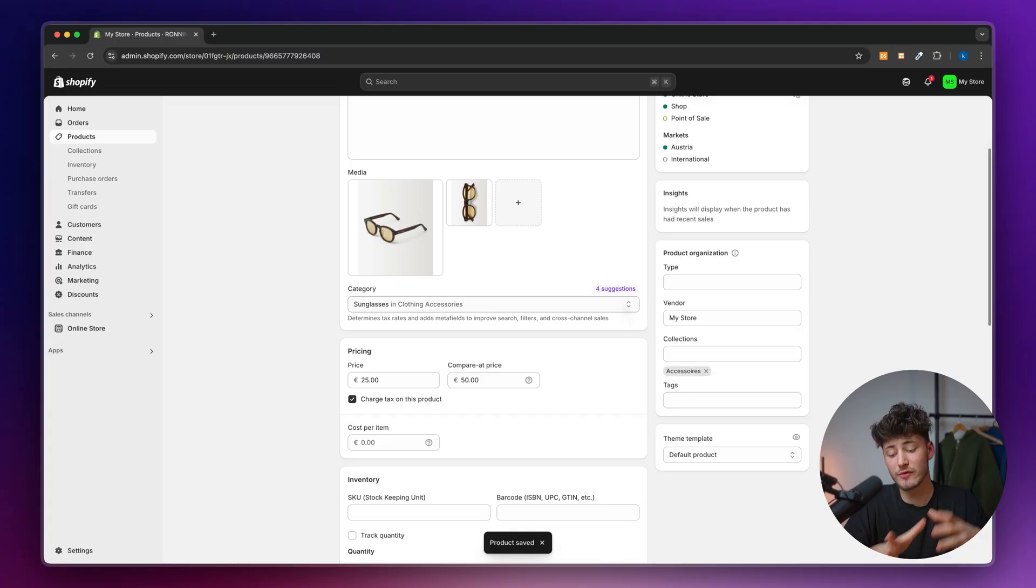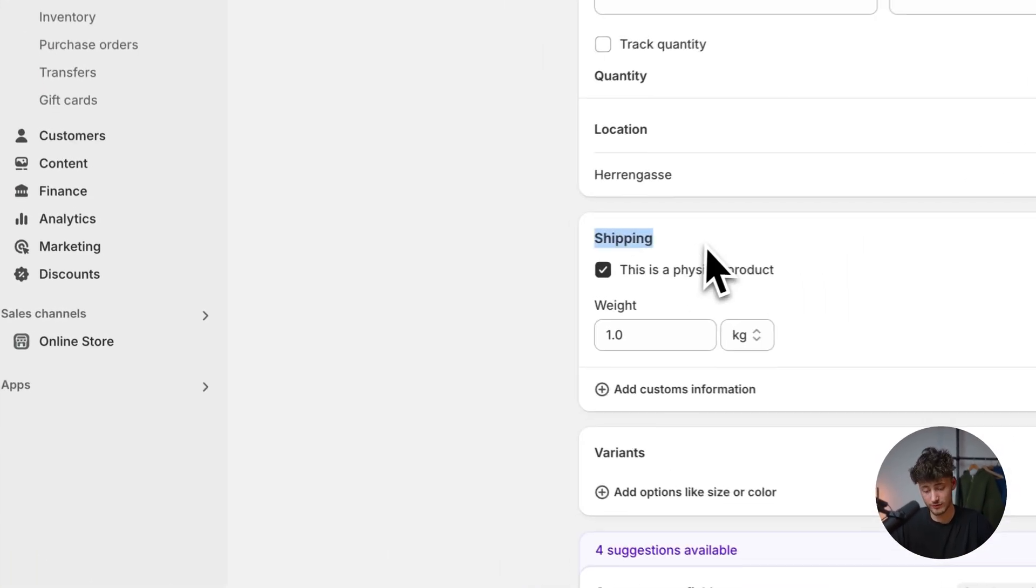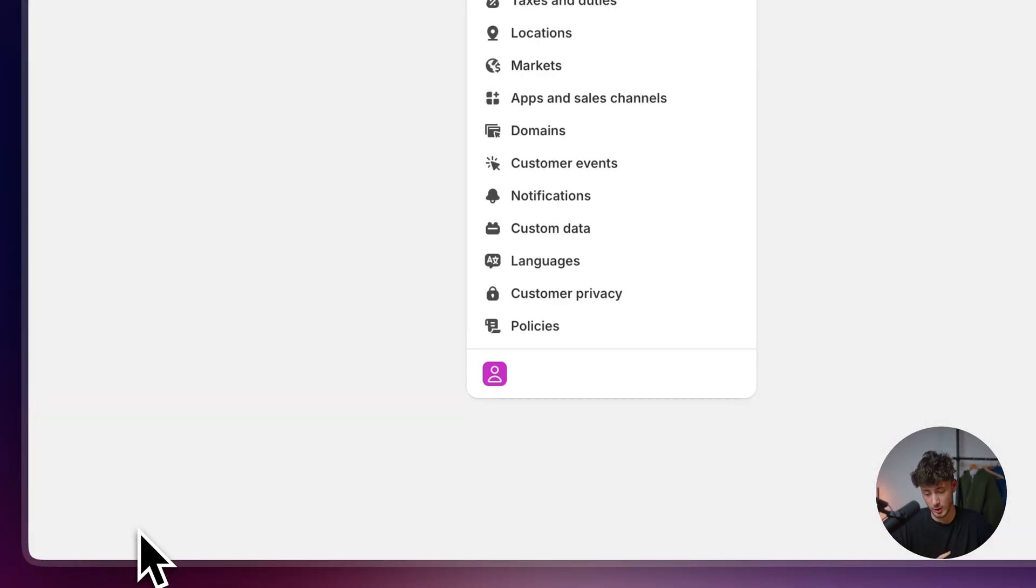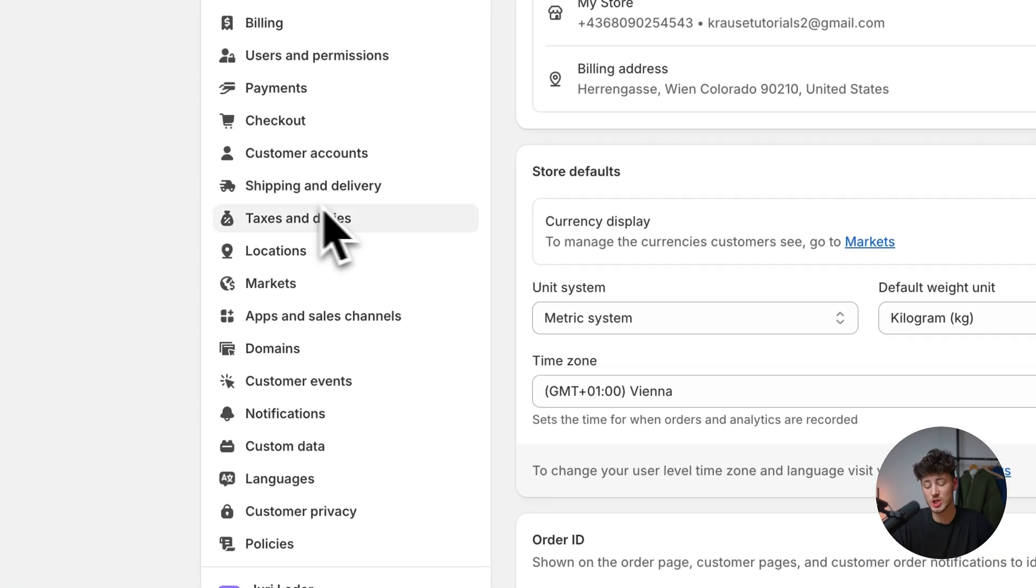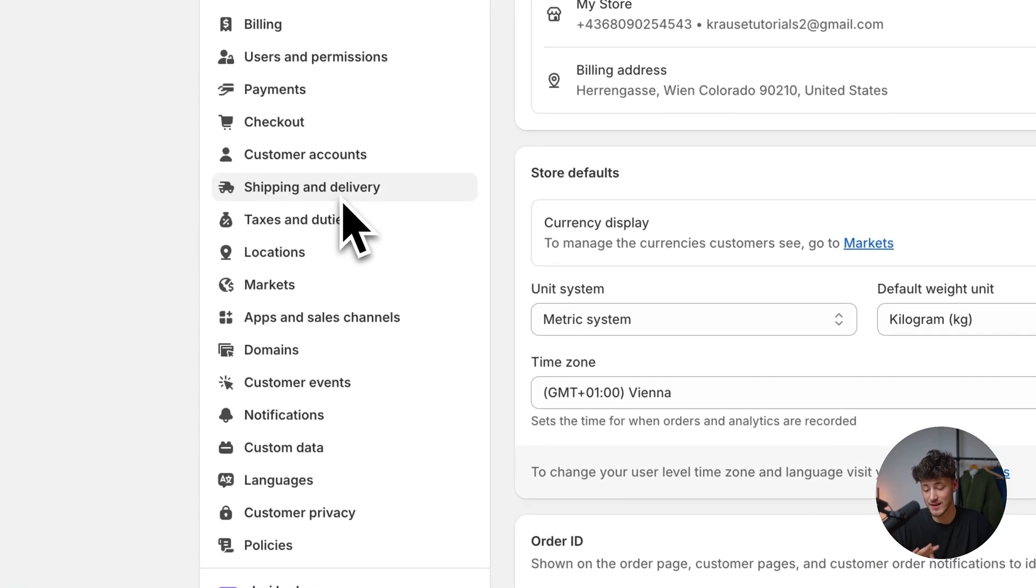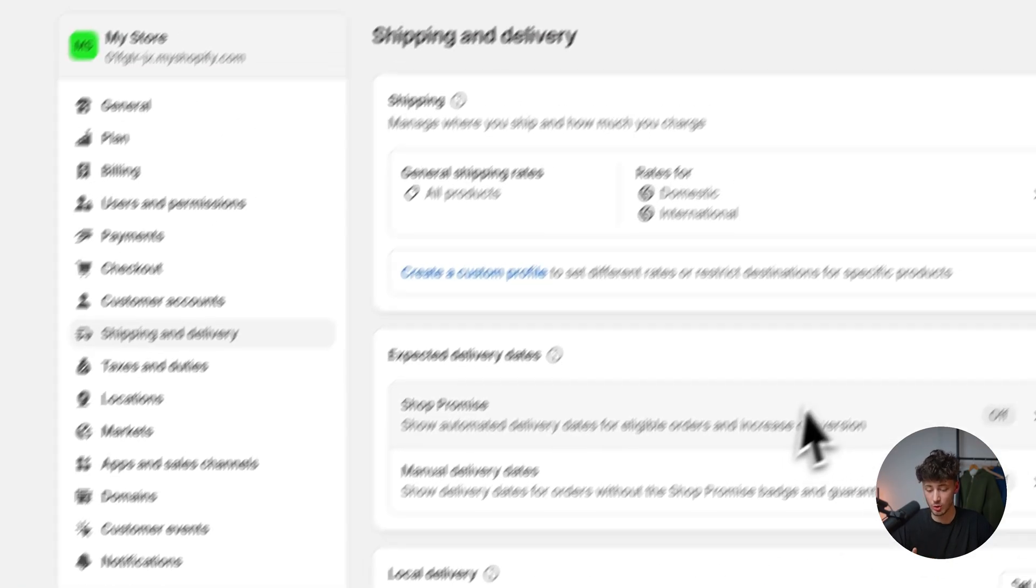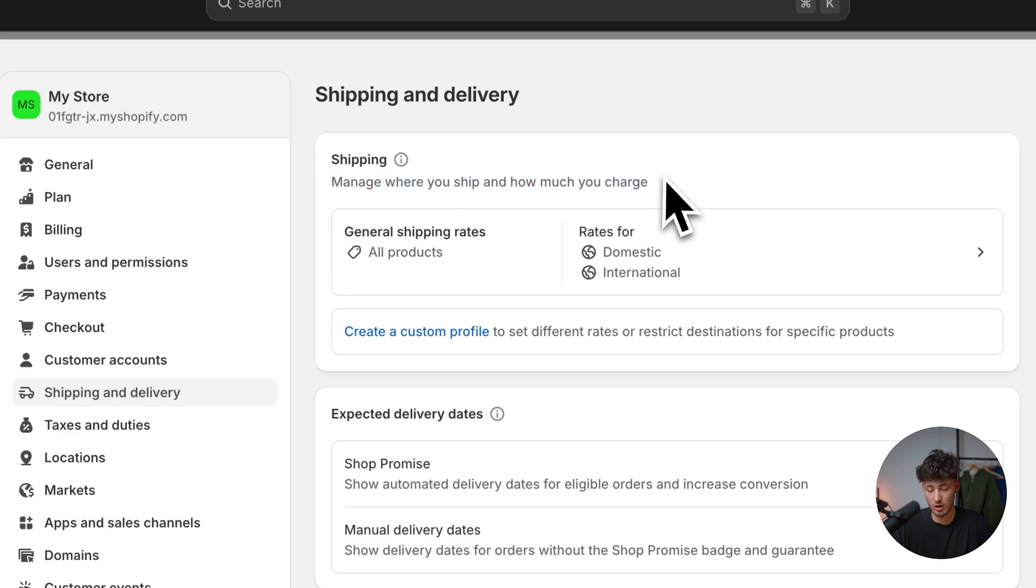Once you've added the weight to all of your products, make sure to head over to the settings on the bottom left and navigate to the shipping and delivery option.